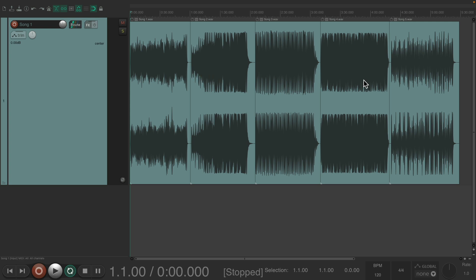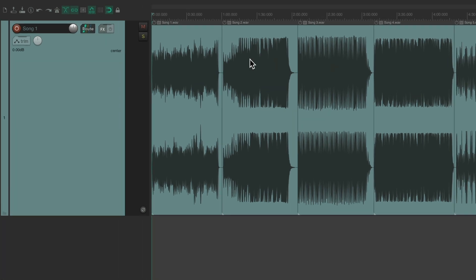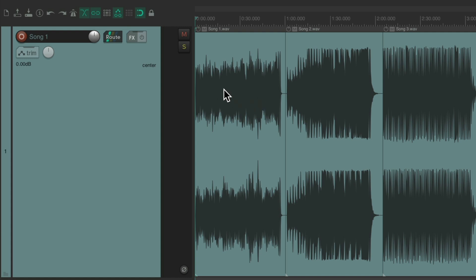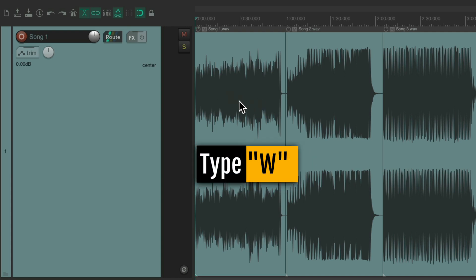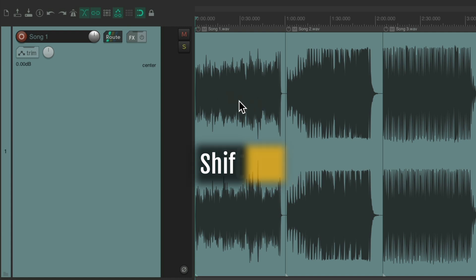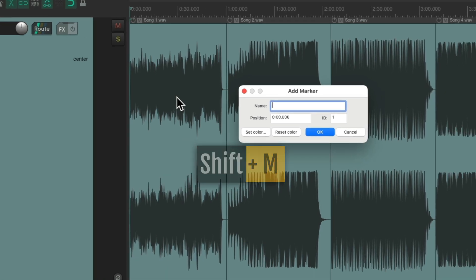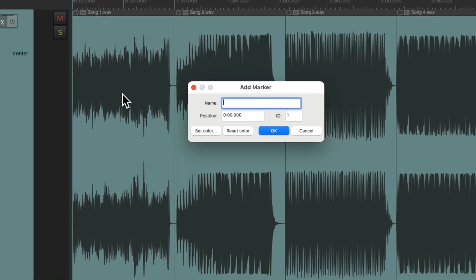Then we want to create markers, which are going to separate each mix into a separate song on that CD. The easiest way to do that is to put our cursor at the beginning, type W, then hit Shift-M to create a marker we can name, and just name it based on the song titles.